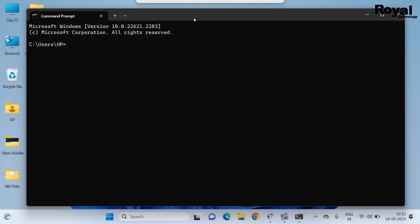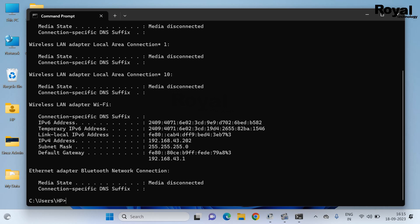Once open, simply run the command ipconfig. It will show the IP address. Here our IP address is showing.